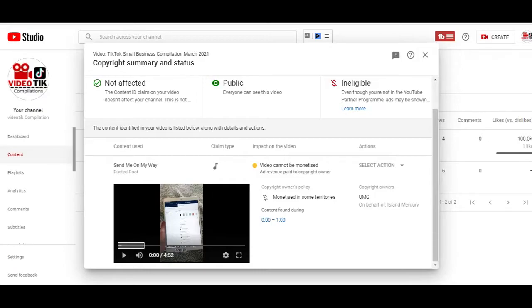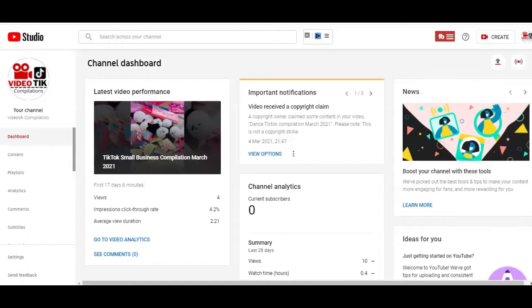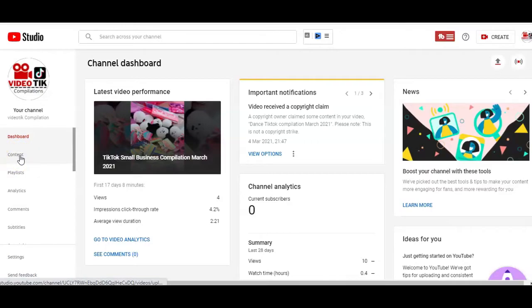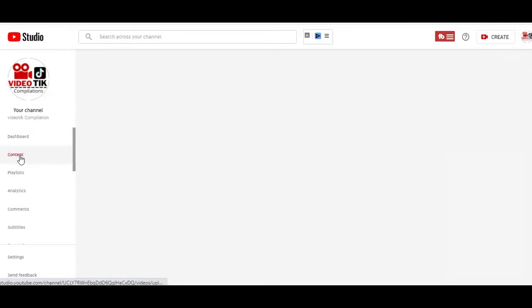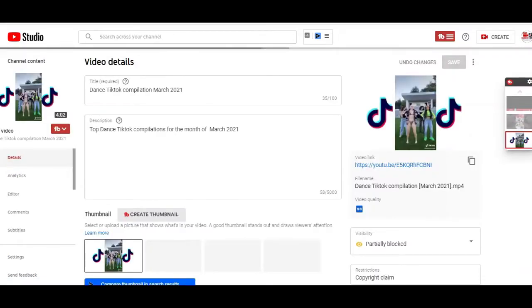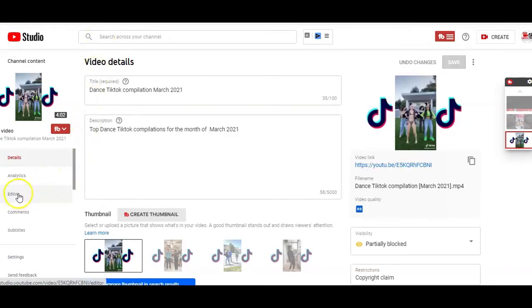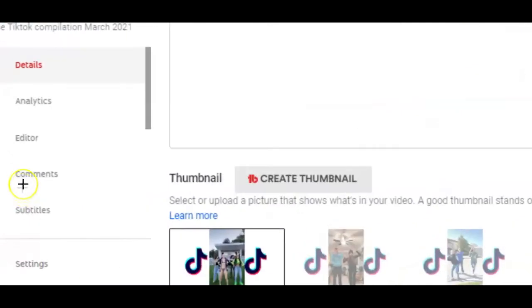What if you want to remove and replace the entire audio of a video? In that case, you need to follow another route to the video editor. To do that, you need to go to the content page and click on the video editing page. On the left side of your video editing page, you want to click on the editor option to be taken to the video editor.